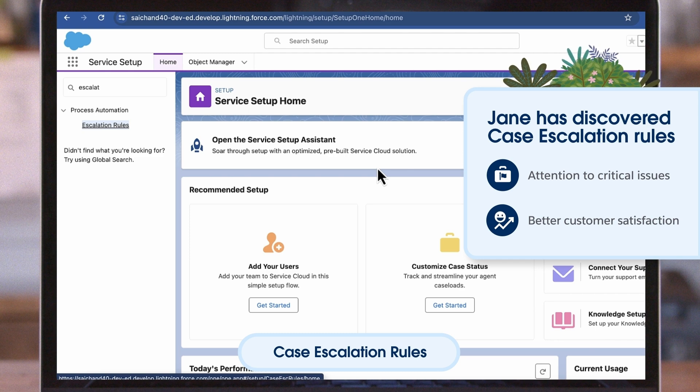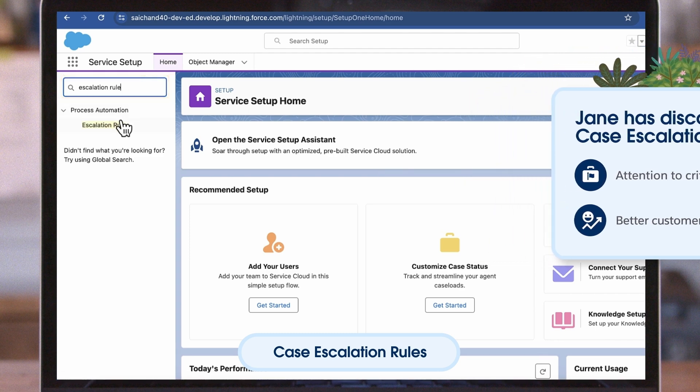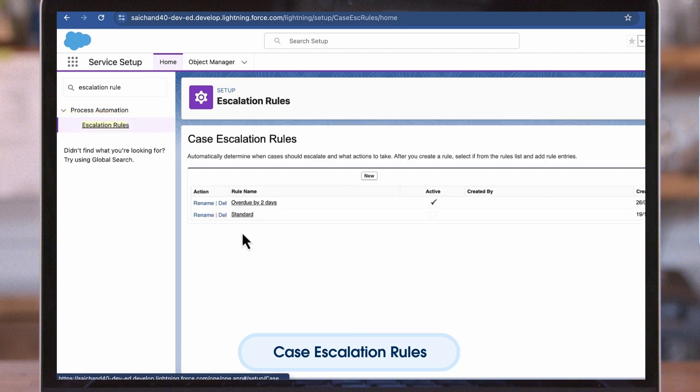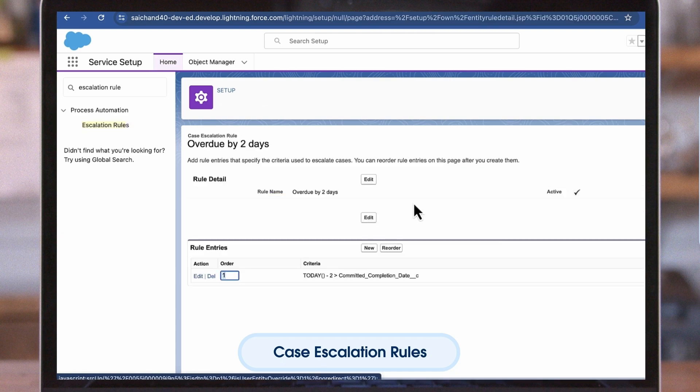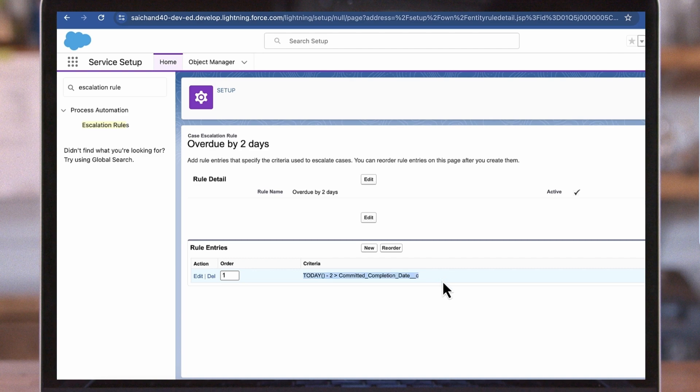Let's say a case was supposed to close two days ago and now needs to be escalated. Escalation Rules can help get the case flagged and prioritized. In this example, a case is being escalated to a user because it was supposed to close two days ago. The user gets an email notification, notifying them the case was escalated along with a link to the case.